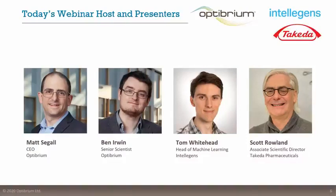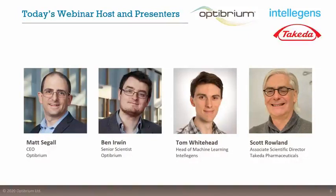Ben has worked closely with Scott and Tom on this project. Tom also has a PhD from the University of Cambridge and is head of machine learning at Intelligens, leading the application of their novel deep learning approach called Alchemite to a whole range of different industrial applications such as materials design, drug discovery, and other healthcare sectors.